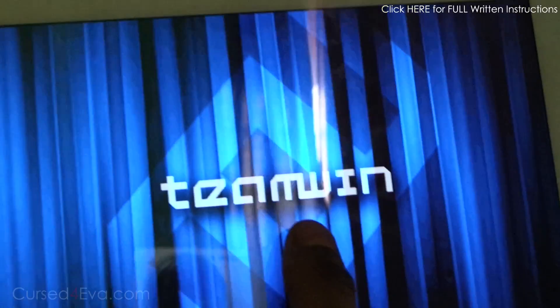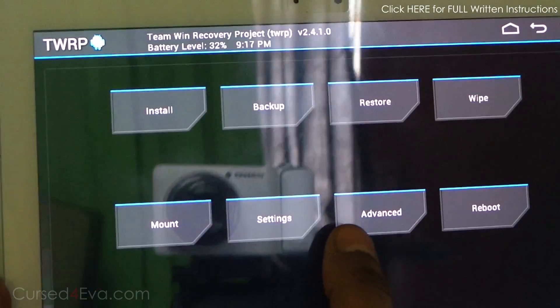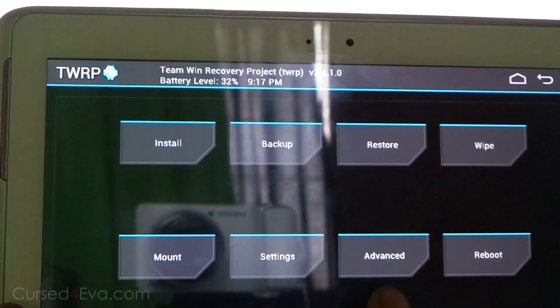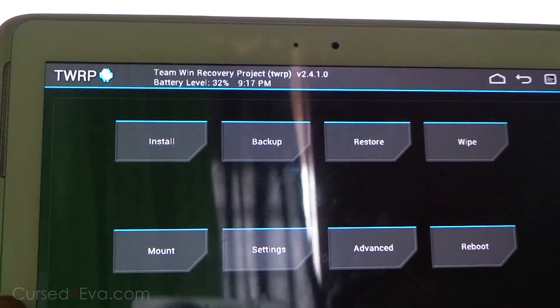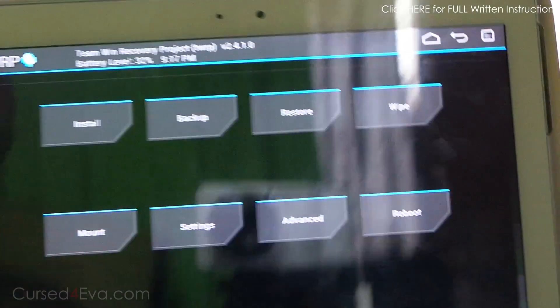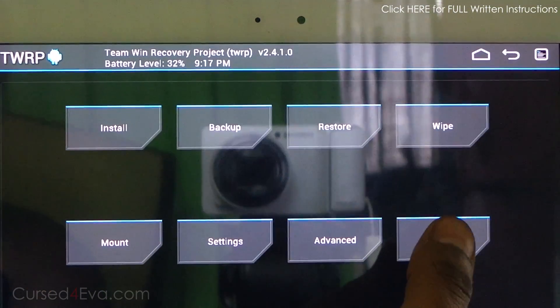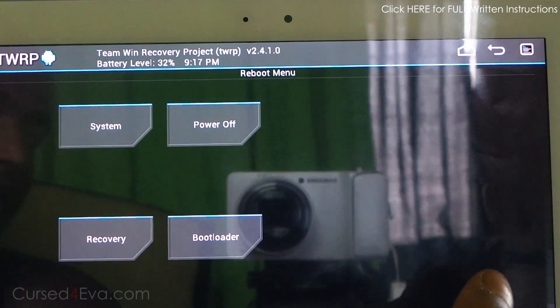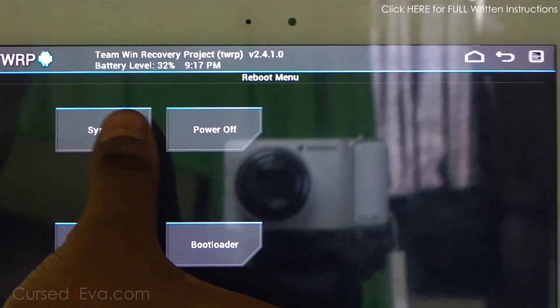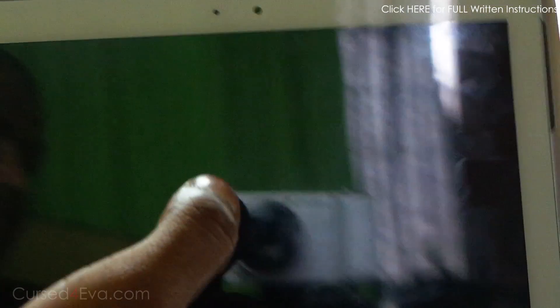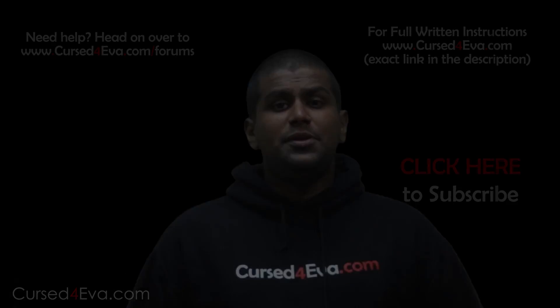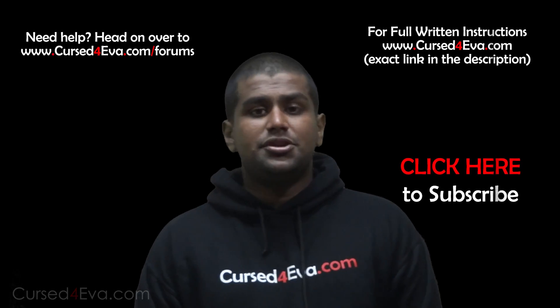There you go. You've got TeamWin TWRP custom recovery. This is in case you want to flash custom ROMs or whatever. For now we're just gonna reboot system. That's pretty much it, guys, when it comes to rooting the Galaxy Note 10.1.